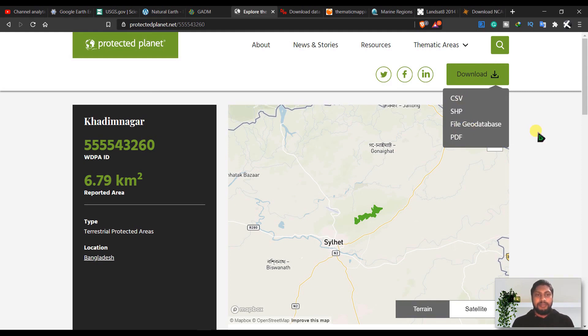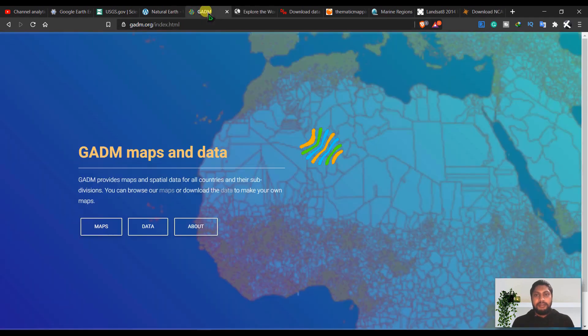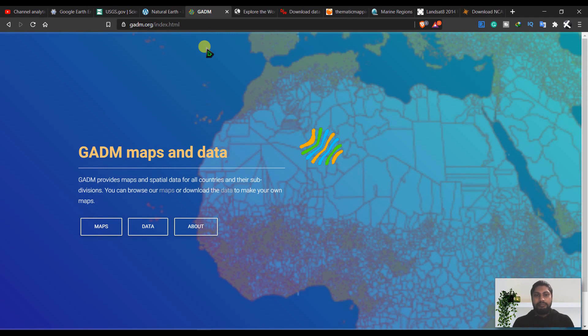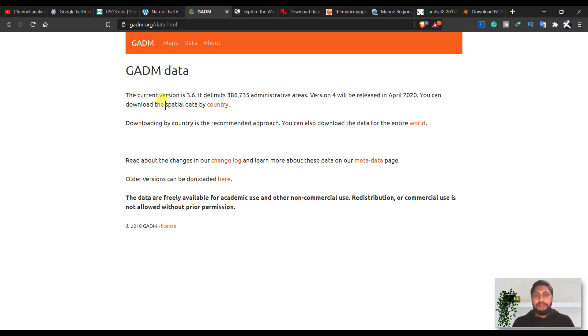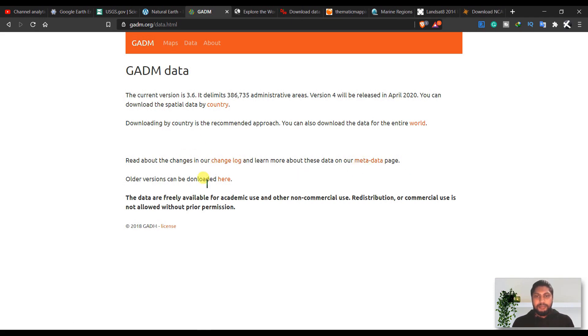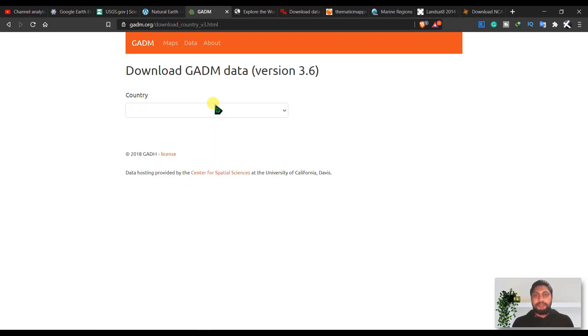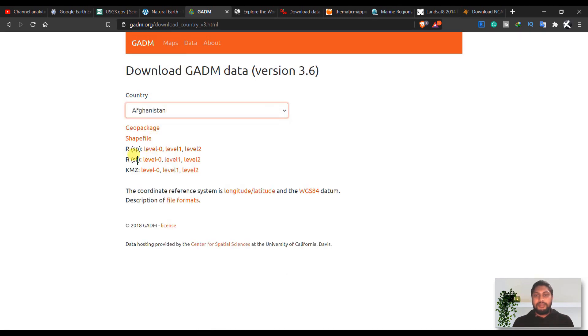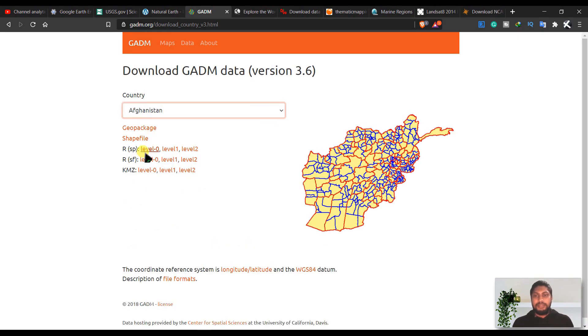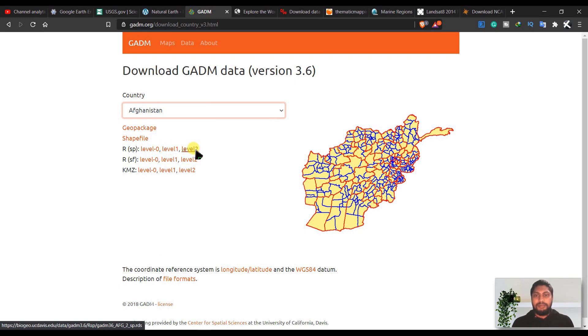And the next is GADM. You can download some country administrative areas from here. Go to data, you can download spatial data by country or data for the entire world. You can download level 0, level 1, and level 2 shapefiles from here. Shapefile, KMZ file, all are available here.